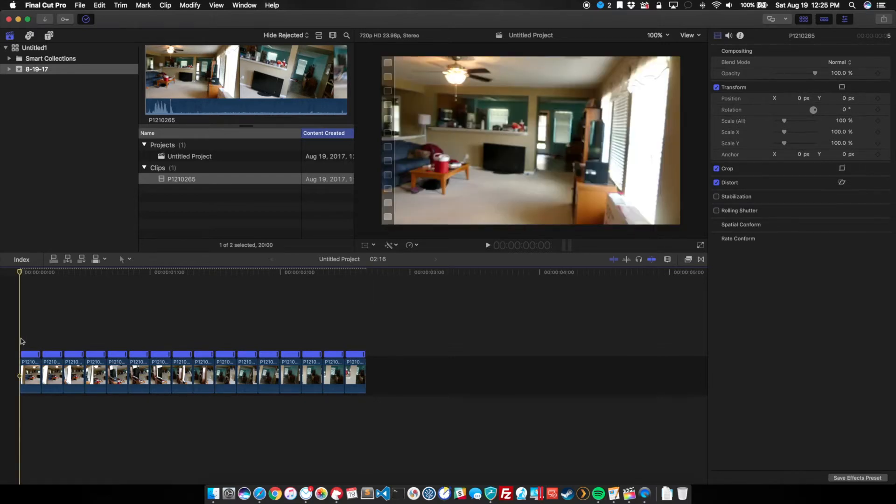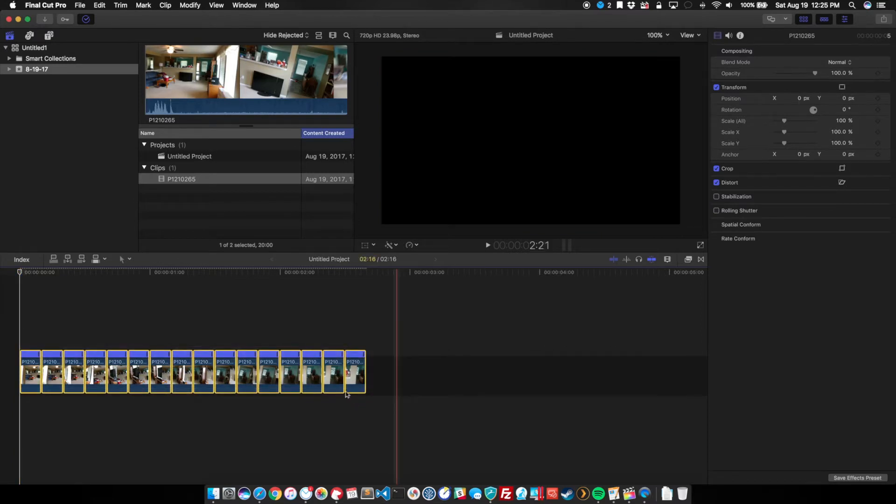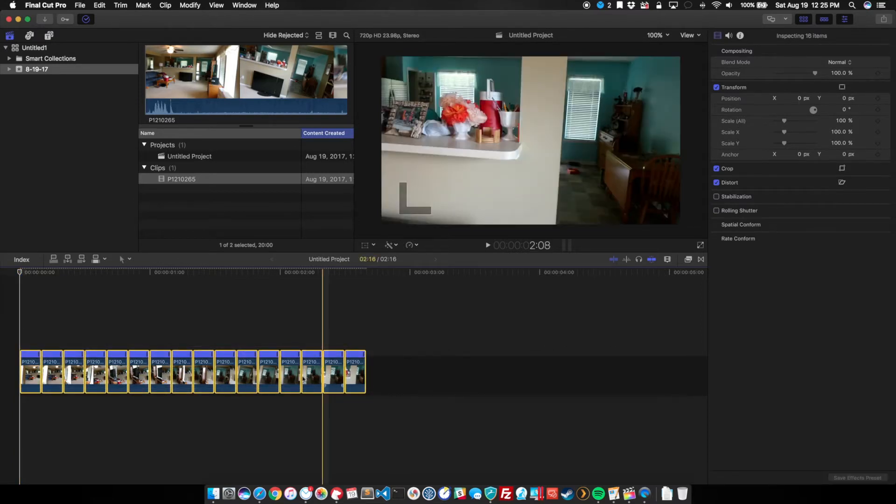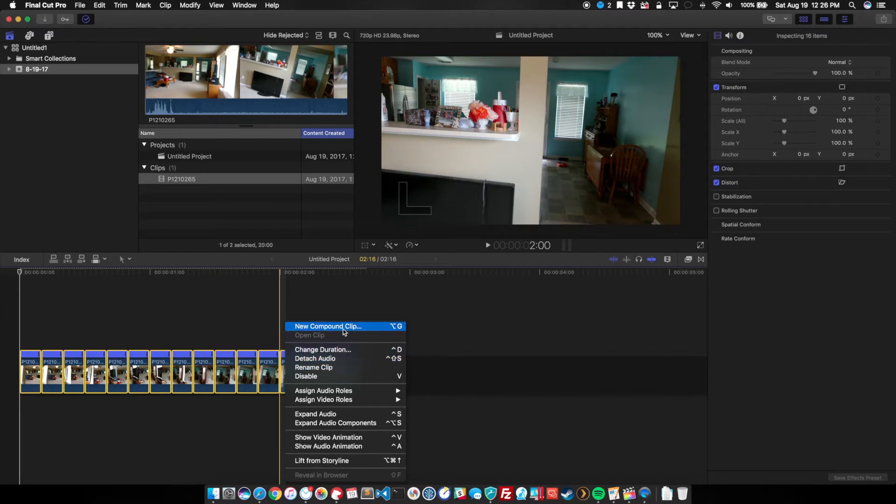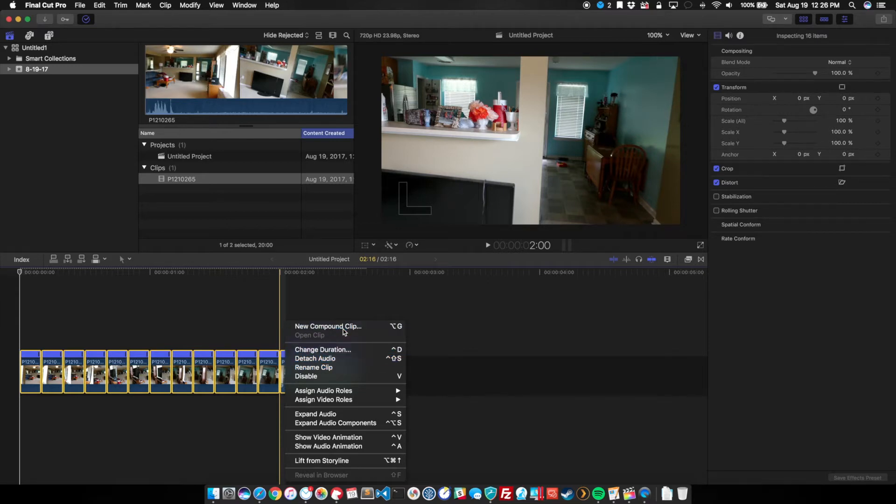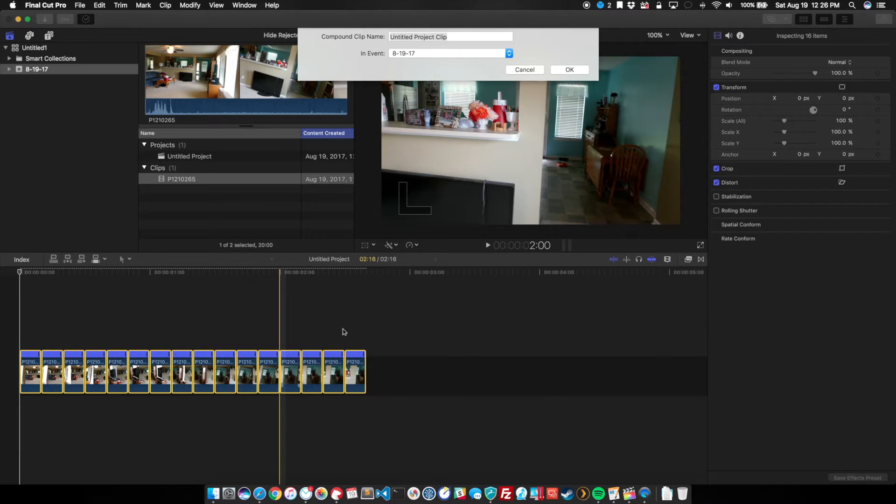So now that I've done that, let's create a compound clip out of all this to make our lives a little easier. We can work with a single clip. We right click and we're going to say New Compound Clip, and I'm just going to name it Compound Clip.